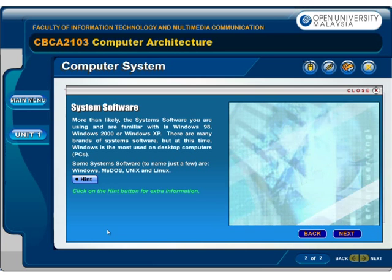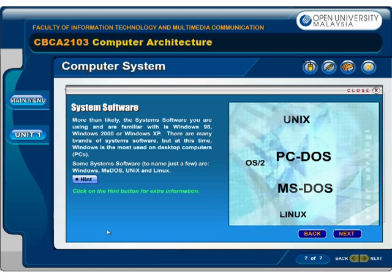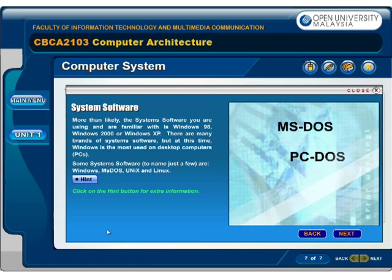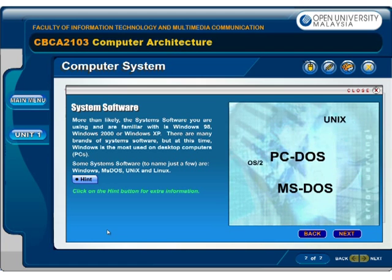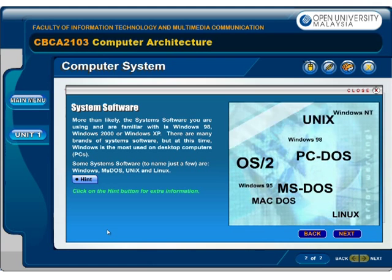Some system software, to name just a few, are Visual Basic, Borland C++ and Turbo C++.